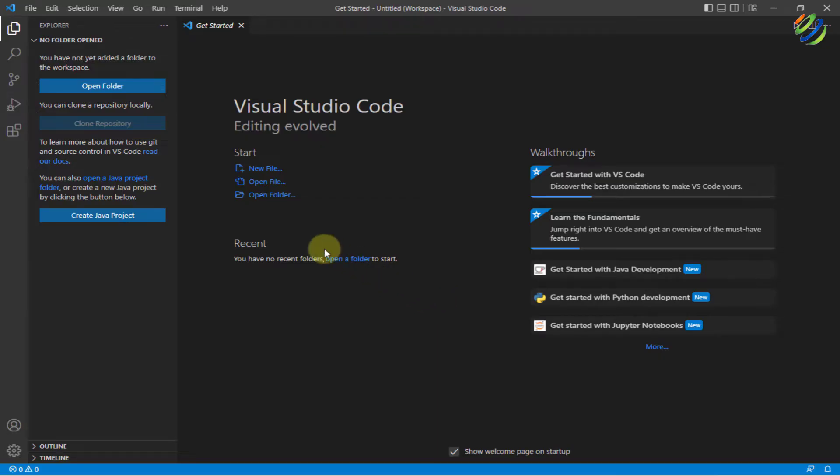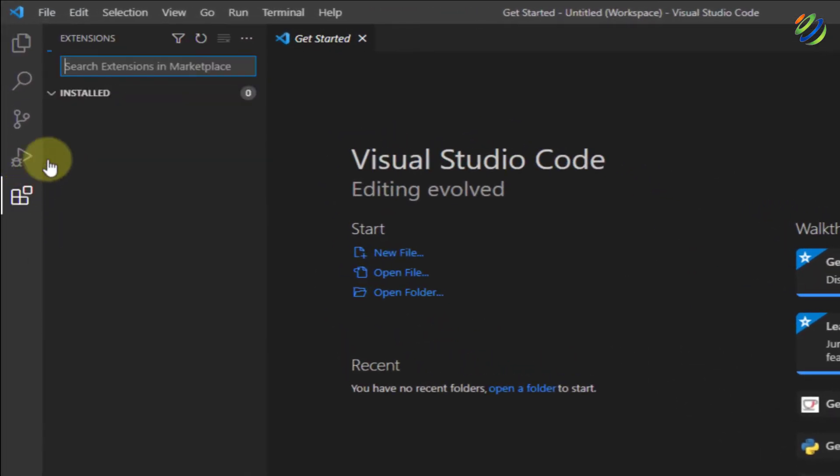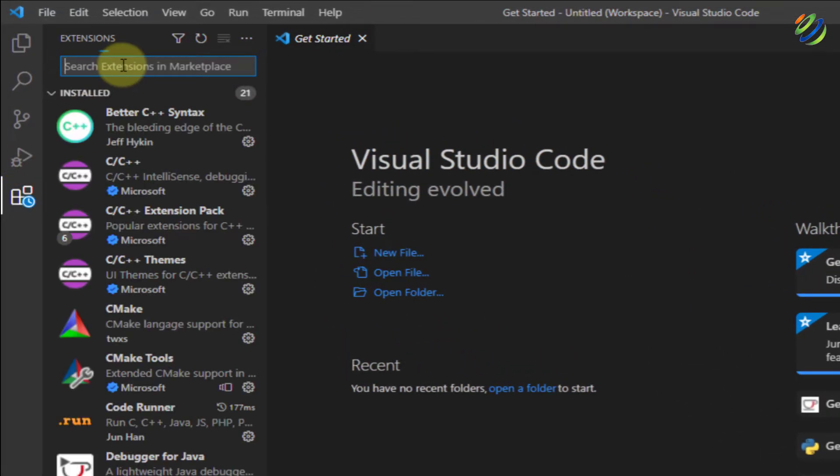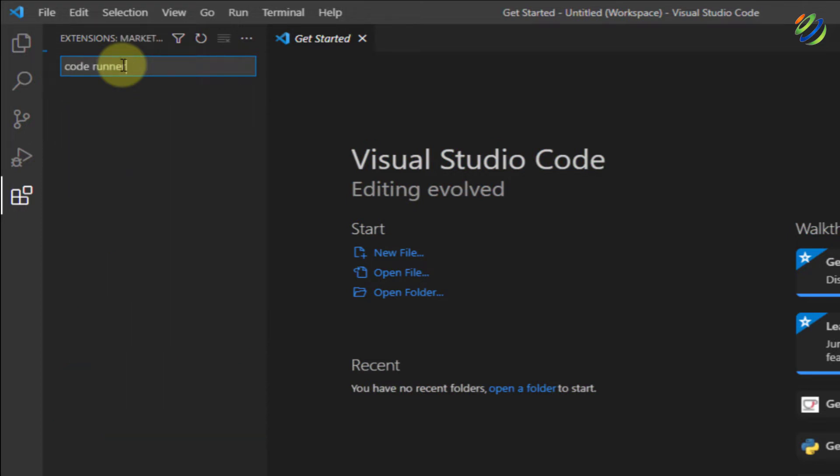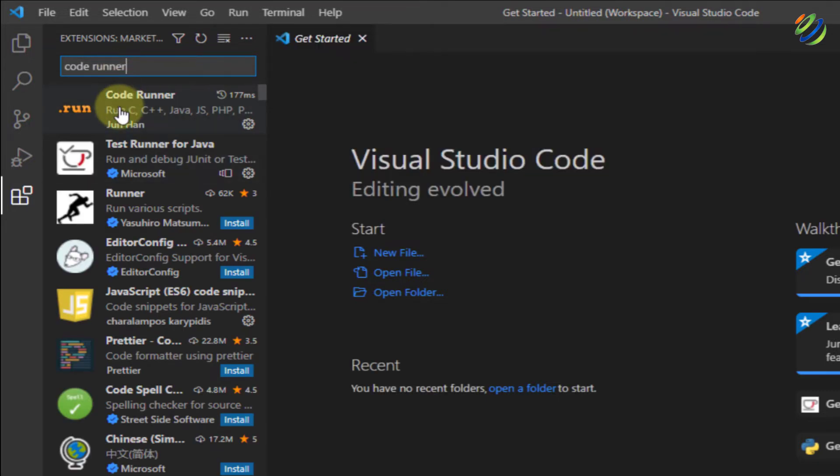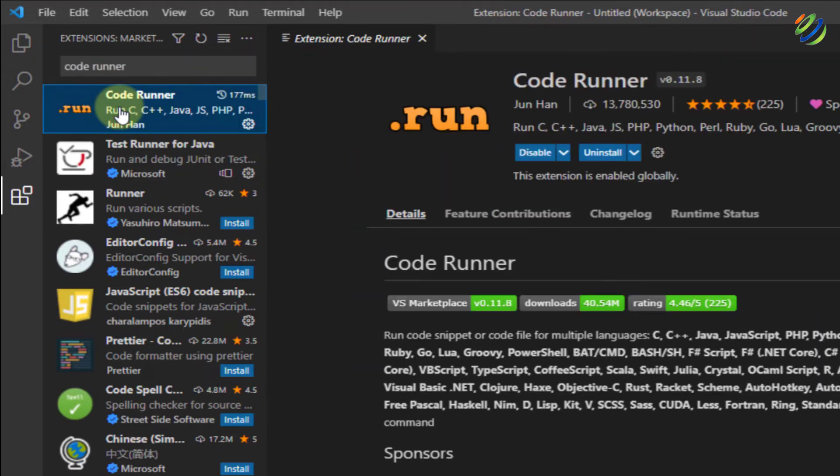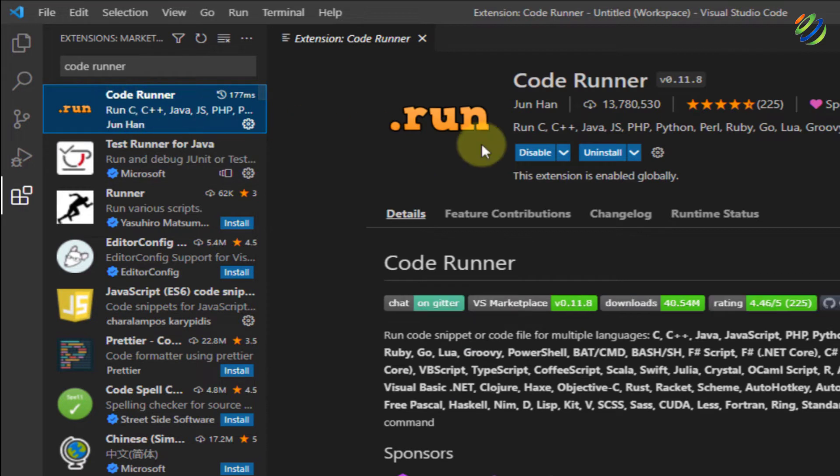So this is my Visual Studio Code. First of all, the first thing that we need to do is to go to extensions and look for an extension that says Code Runner. Just search for that and you will see something like this that will say Code Runner. You have many other options but go with the first one and just click on it. I have already downloaded and installed it.